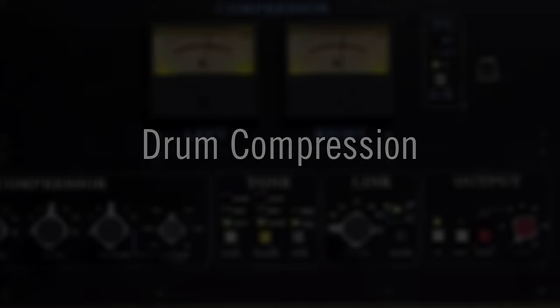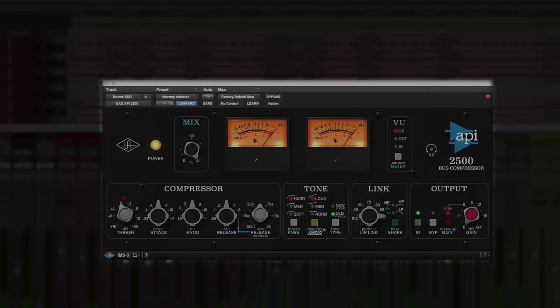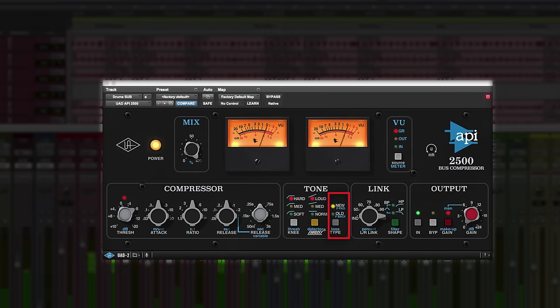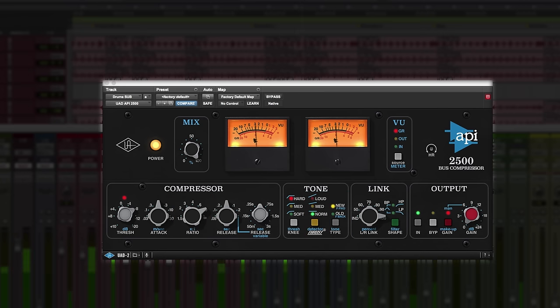Of course, drums are a natural fit for the 2500, so here we'll insert one on the dry drum buss and dial in some slamming, exaggerated compression with the new style, aggressive ratio, and thrust set to normal.